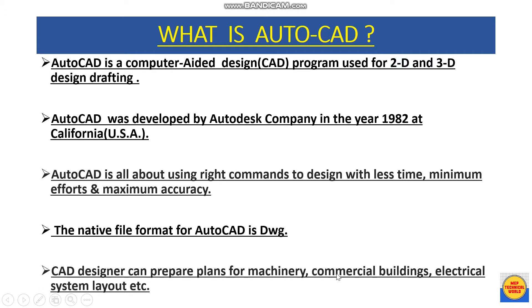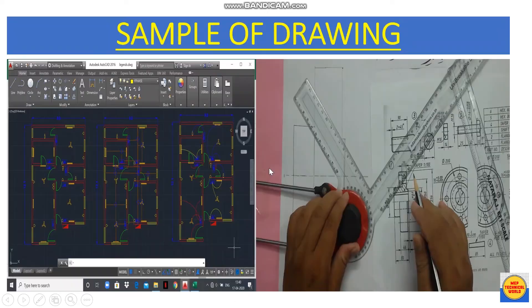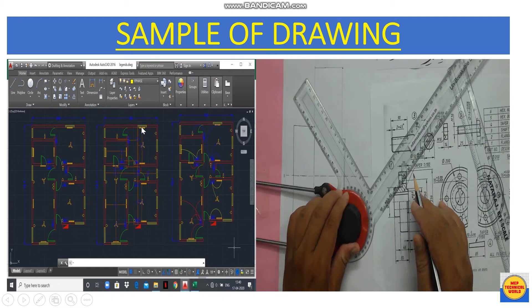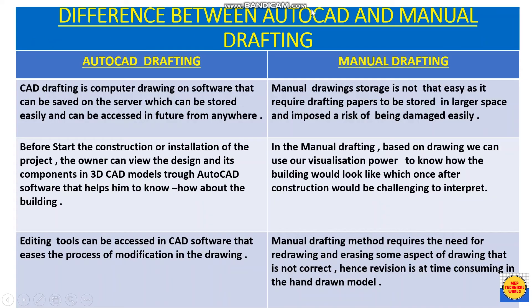A CAD designer can prepare plans for machinery, commercial buildings, electrical system layouts, etc. Here we have a sample drawing — one is drawn by AutoCAD, which is called AutoCAD drafting, and another is drawn by hand with the help of a drafter, scale, and other drawing tools, which is called manual drafting. Now let's compare the two.